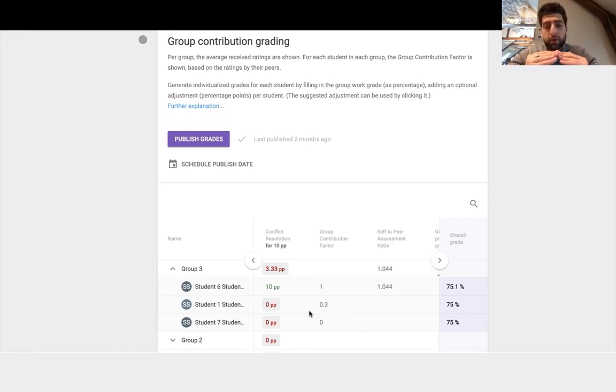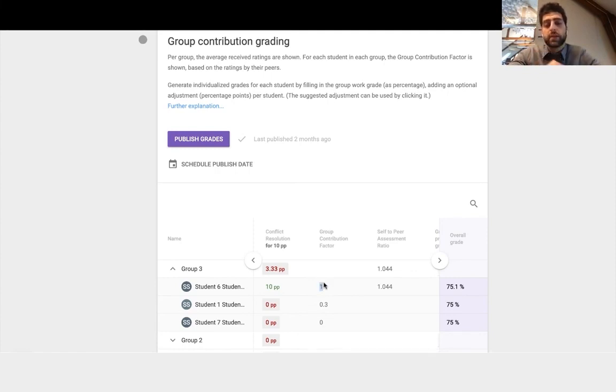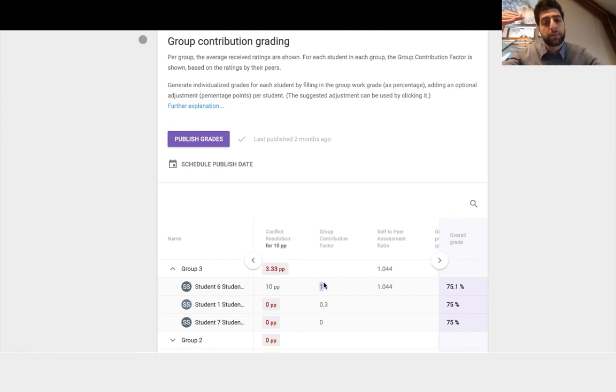Okay, so student number six has a group contribution factor of one. That means student six performed on the average of the group. If it was above one they would be over performing relative to the group.